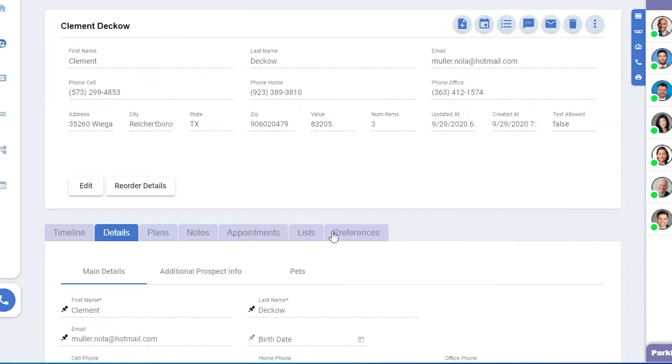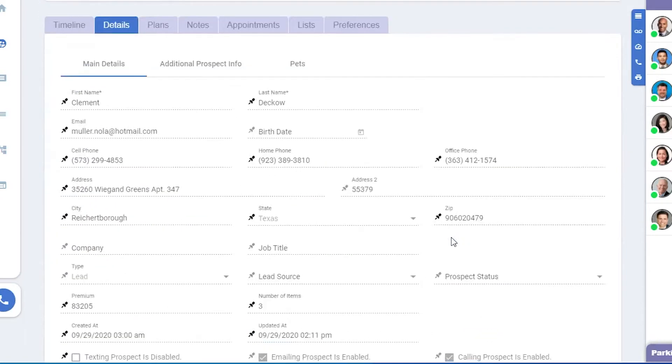Under details, you'll see some of the fields that can be filled in for the prospect, along with custom fields we've created.